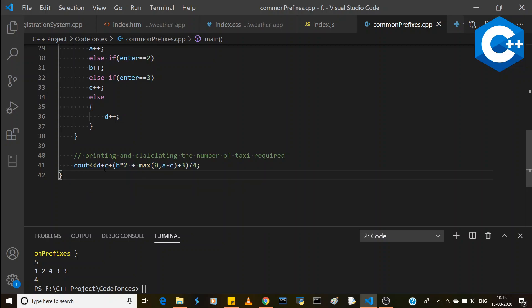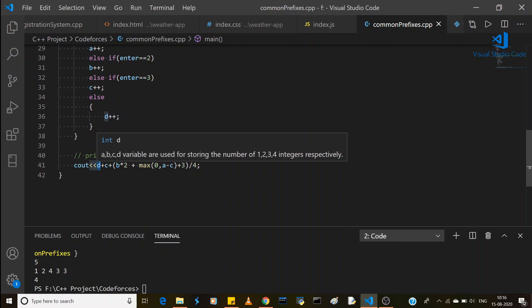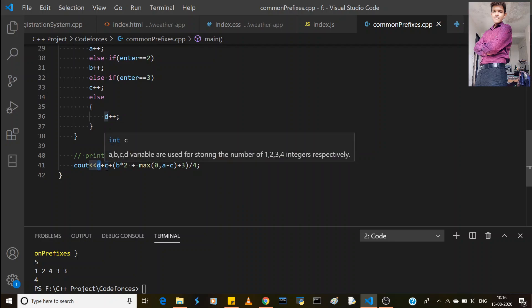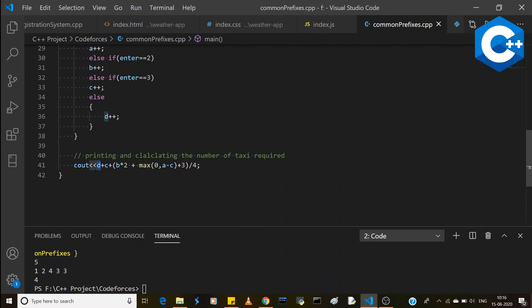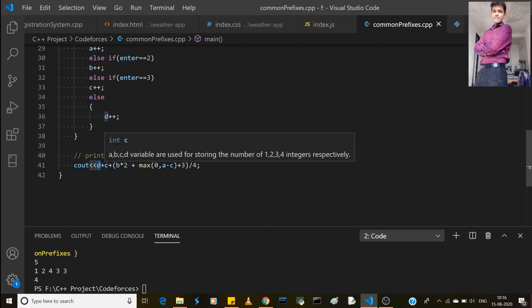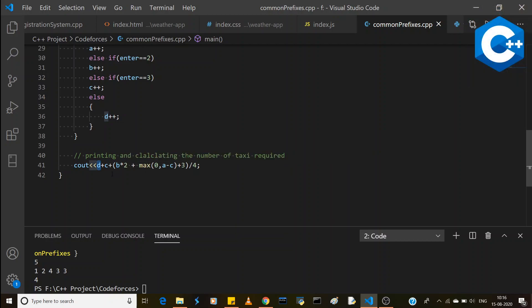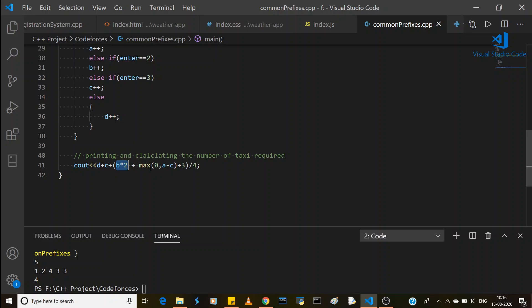Now comes the main formula. First, we add d — the groups of four — directly, since a full group of four already fills a taxi. Then we add c (groups of three), because each group of three has one vacant seat and a lone student (from group 1) can join. So we add c, and then combine as many 1s as possible with the 3s.